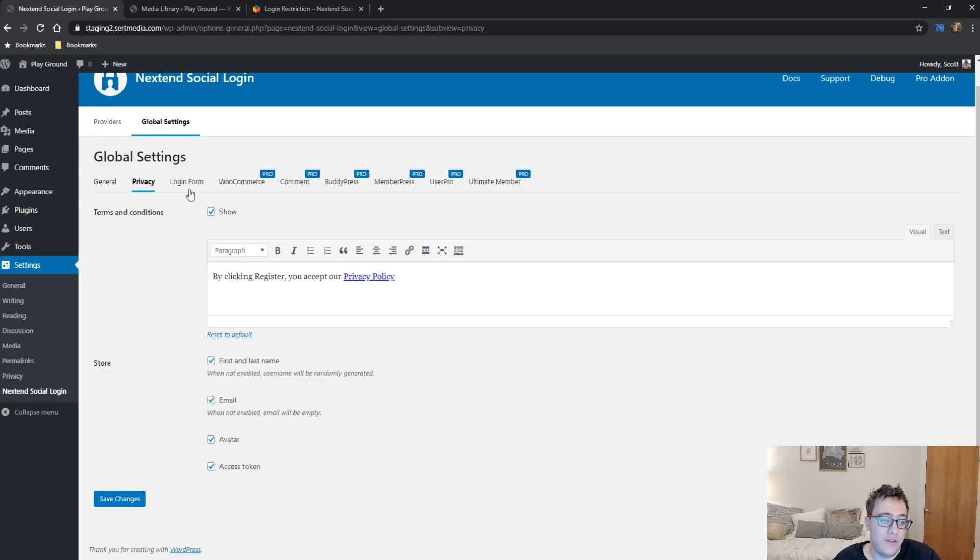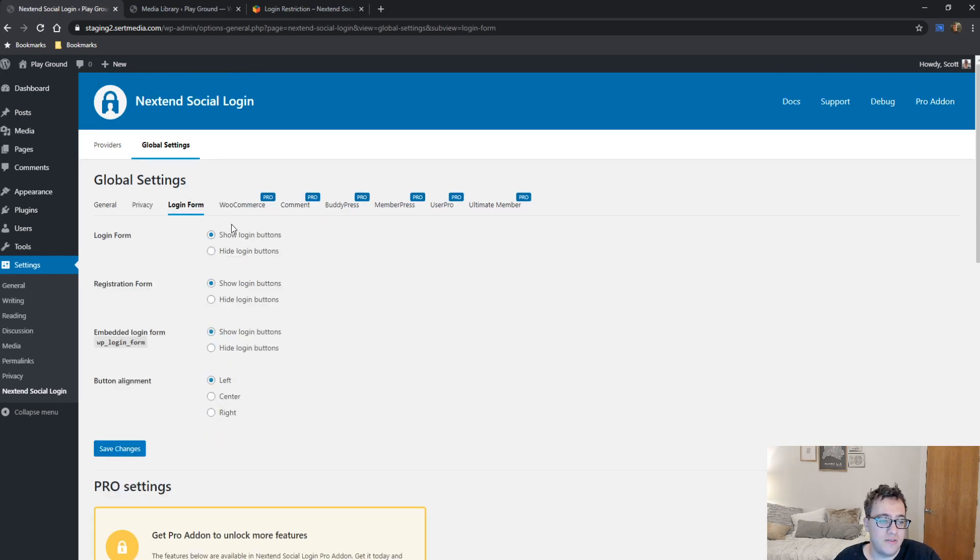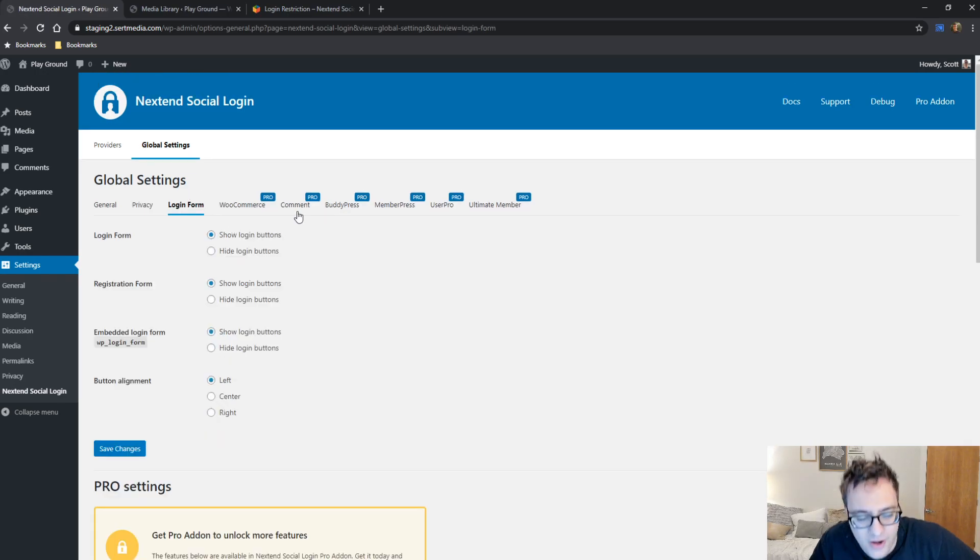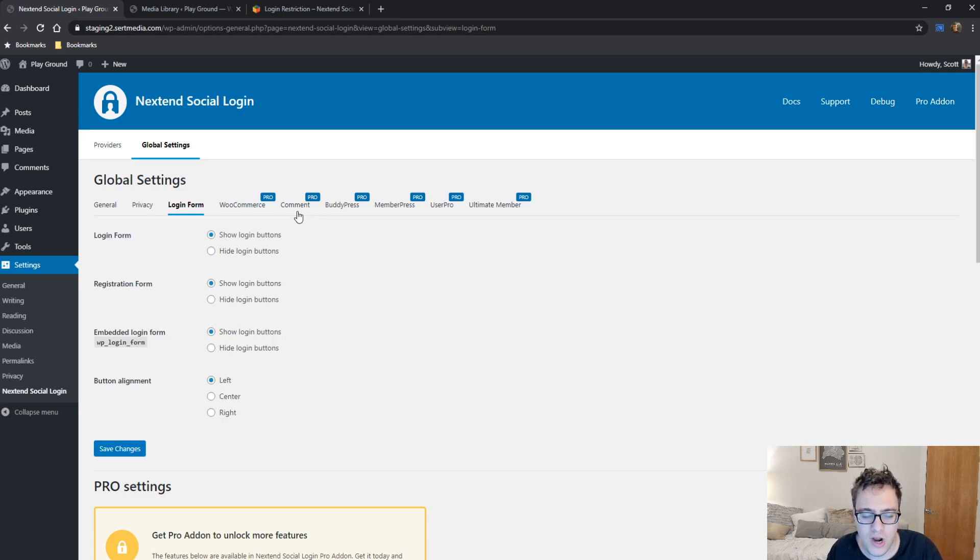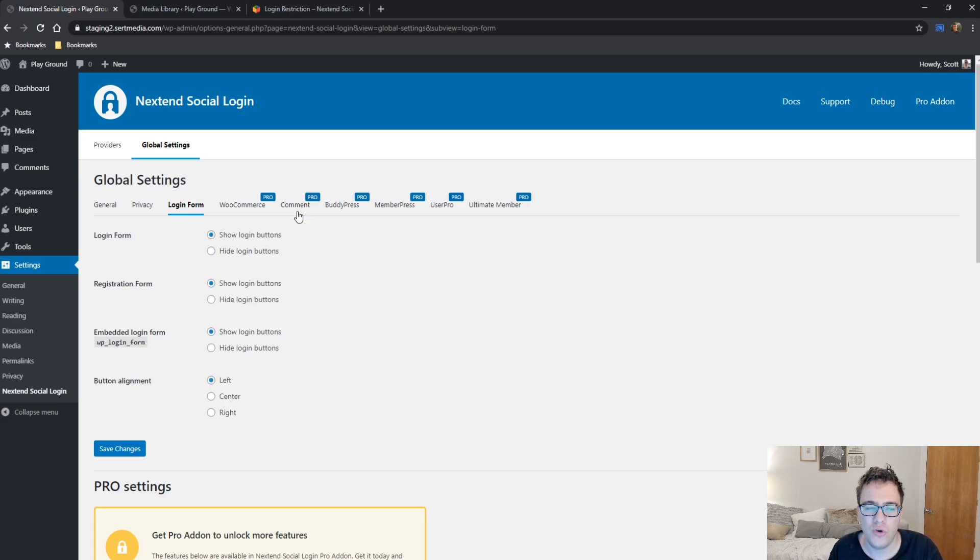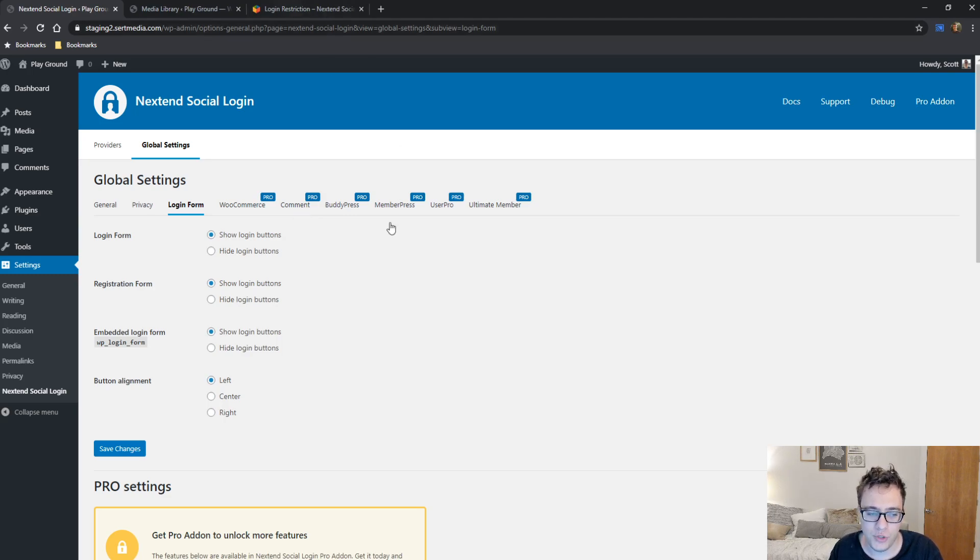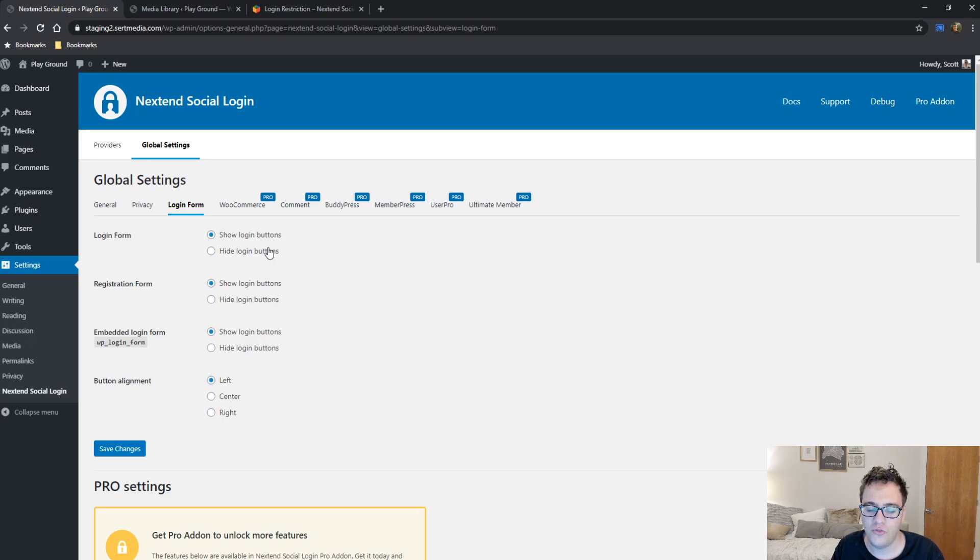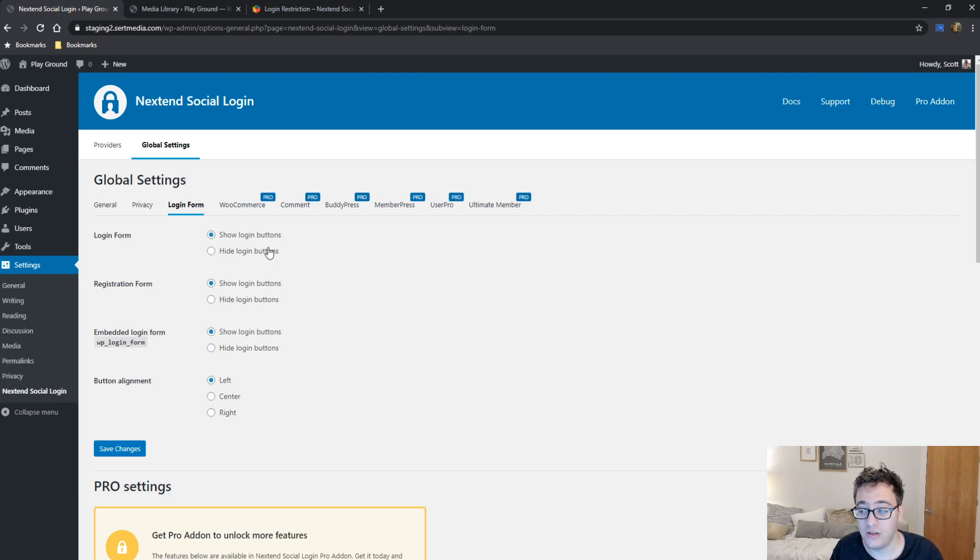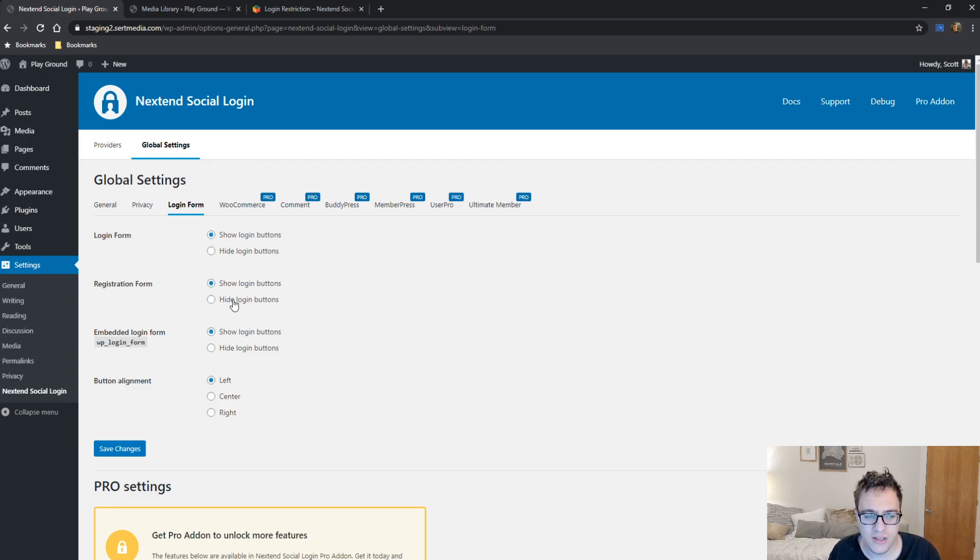And then there is the login form settings. Login form settings allow you to modify how the buttons are displayed on the front end. So as it mentioned, the login form, you can choose to show the login buttons or hide the login buttons. This is for the default wp-login.php. It also works with any plugin that effectively embeds the wp-login form, which it mentions right here. So I recommend showing it for the login and registration, so long as you're wanting users to be able to log in or register with both. If you want to force users to register with their email address and then log in, but then also allow them to log in via social media, then you can choose to hide the login buttons. But that's, that's quite silly. I just leave all of these basically as default.